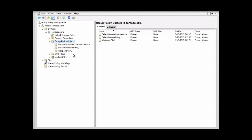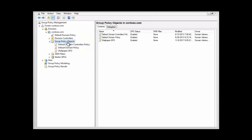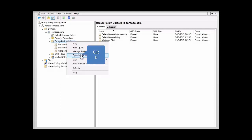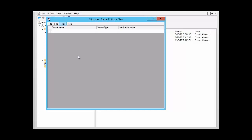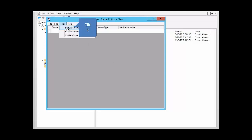The first thing that we want to do is open the migration table editor. We can do this by clicking on group policy objects and selecting 'Open Migration Table.' Now we want to click on Tools. Notice that we have two options here: populate from the group policy object, and populate from backup. So we could have backed up a group policy object and populate this migration table either from the backup GPO or from a GPO that exists. We're going to select the first one — populate from GPO.